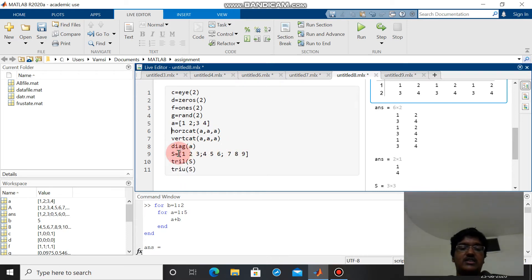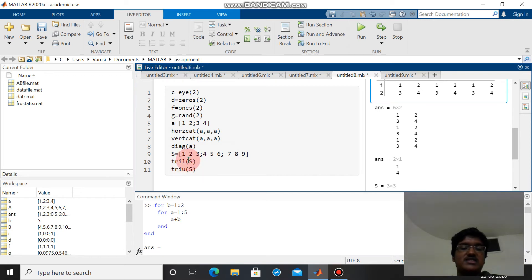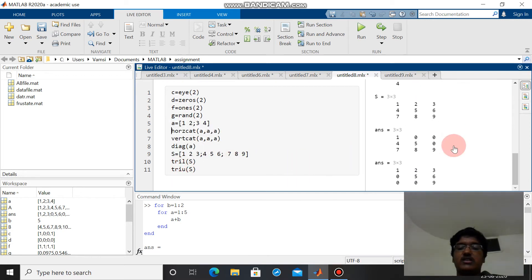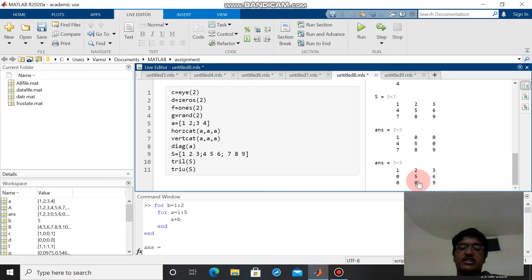Diagonal function is used to extract the diagonal elements of the matrix. Now I have created a 3 by 3 matrix and these two functions provide us the lower and upper triangular matrix respectively. We can see this is a lower triangular matrix, this is the upper triangular matrix.